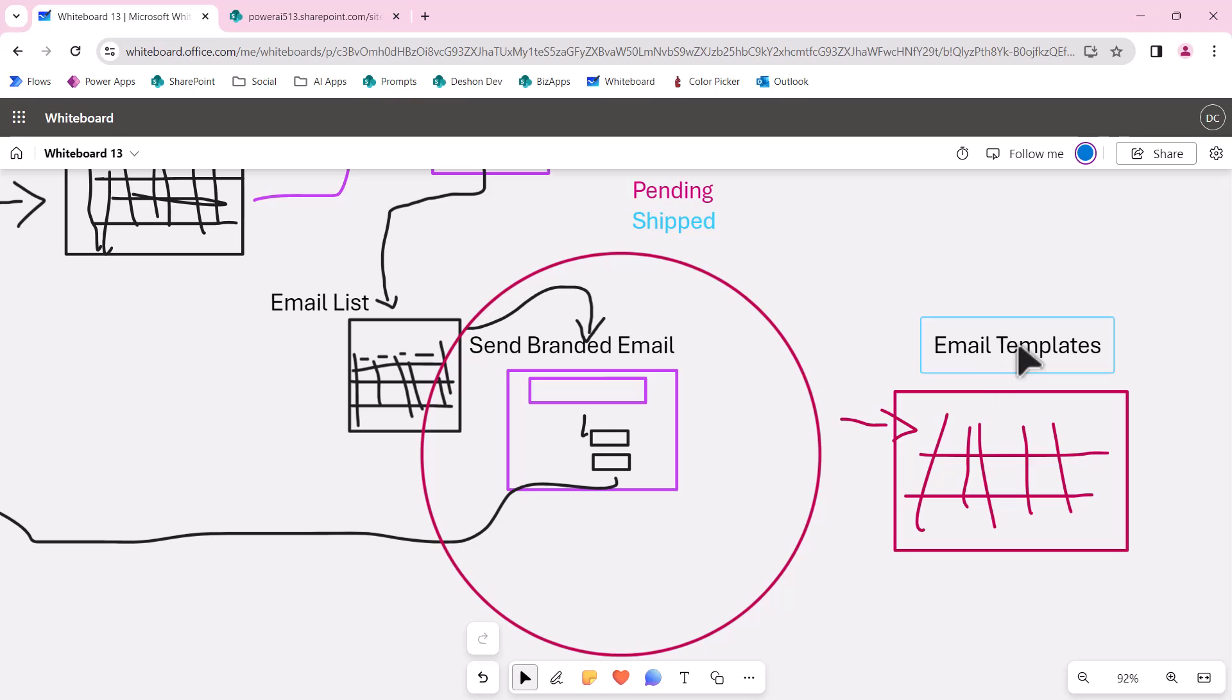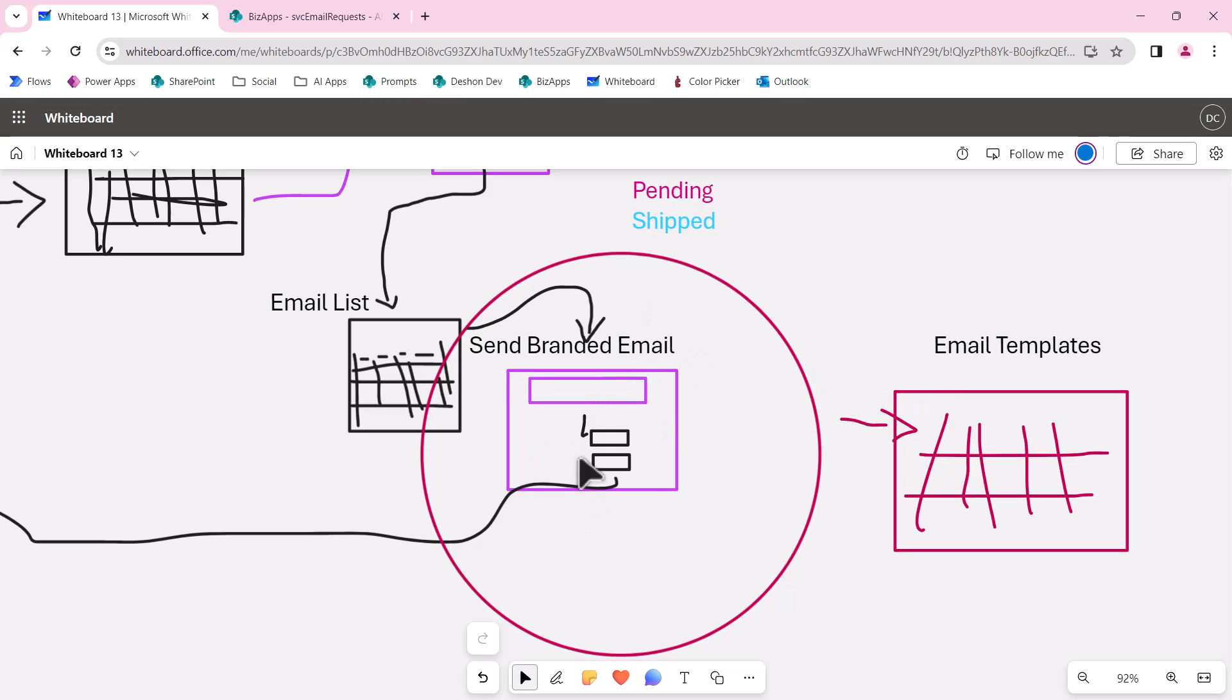This email template is going to store all of our branded HTML. This would be the Power Automate that processes all of these email requests.